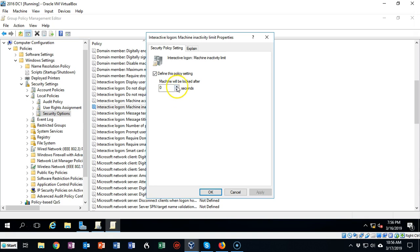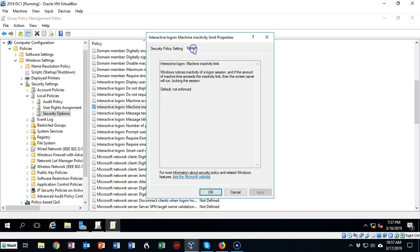Next, you're going to set the machine will be locked out after zero seconds. If you like an explanation about what this does, you can go ahead and click on the Explain tab and you'll see that Windows notices inactivity of a logged-on session.